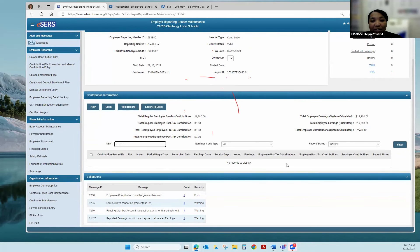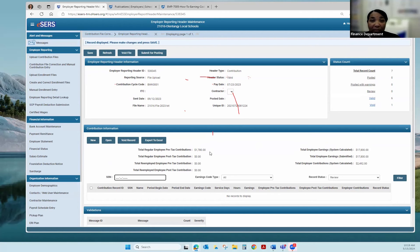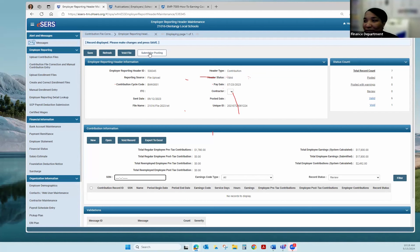I'm going to go back to Employer Reporting Header Maintenance. My contribution report no longer has anyone with errors. The validations at the bottom will show any error or warning messages you encountered on that report, but up top I have Submit for Posting. Before I hit Submit for Posting, I'm going to check my member portion — the 10% — on my file to make sure it matches what my payroll software says. I have $1,780, which is correct because I had a docked day that reduced my amount. My file looks good, so I could actually go up and hit Submit for Posting.